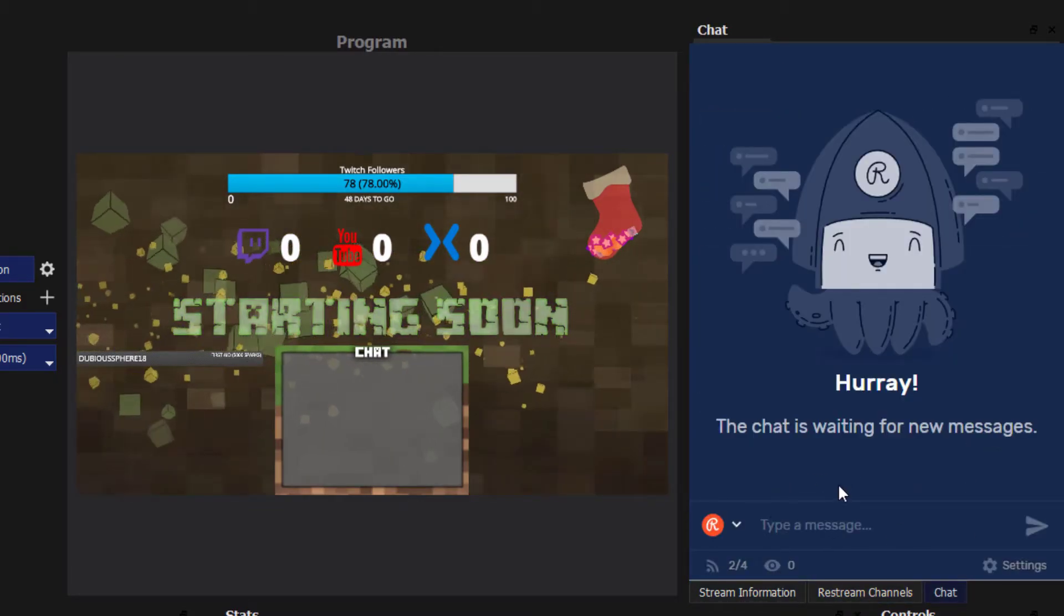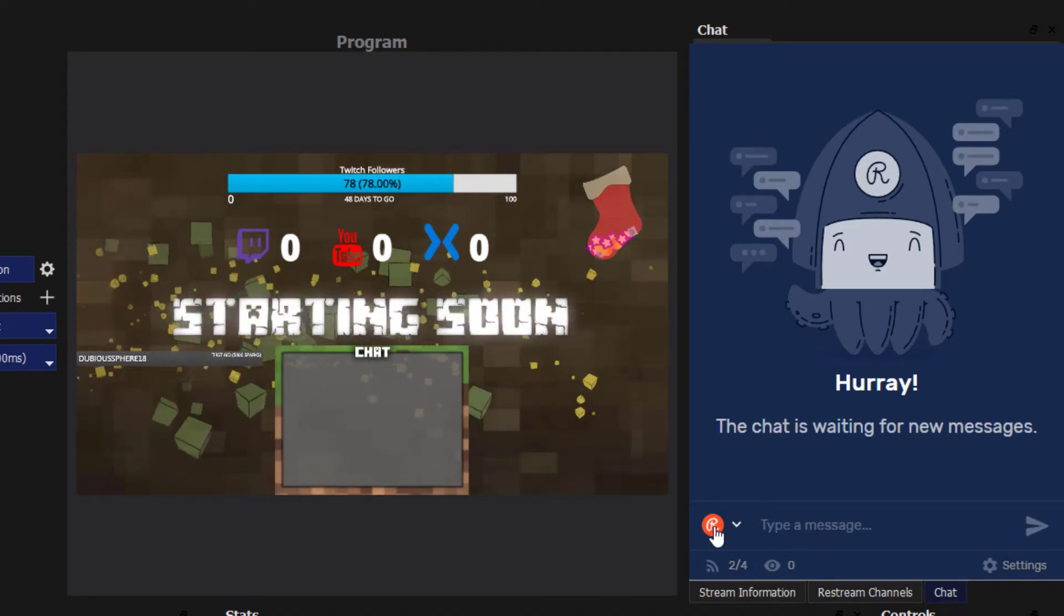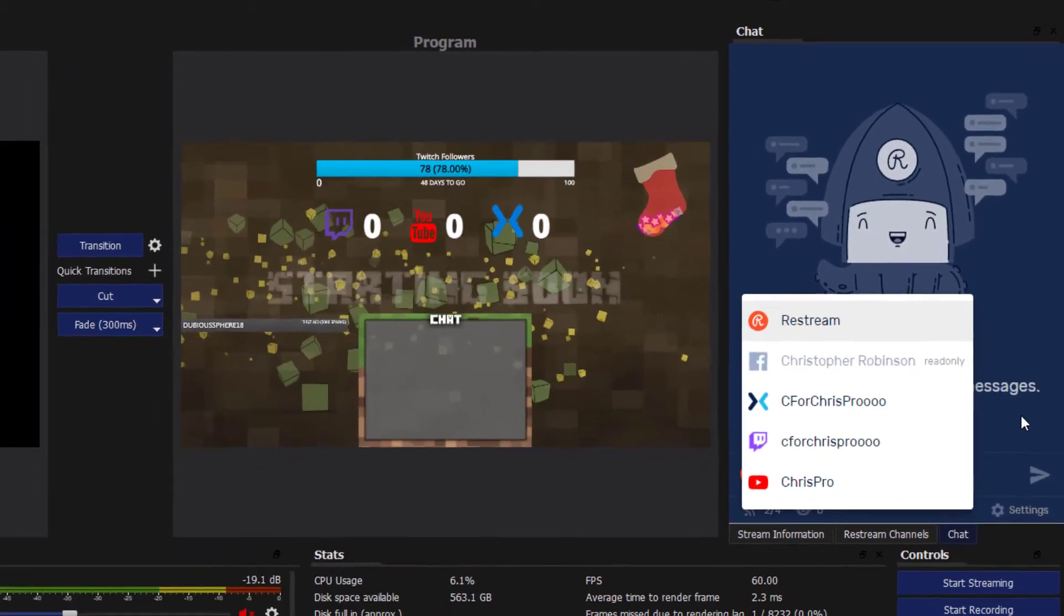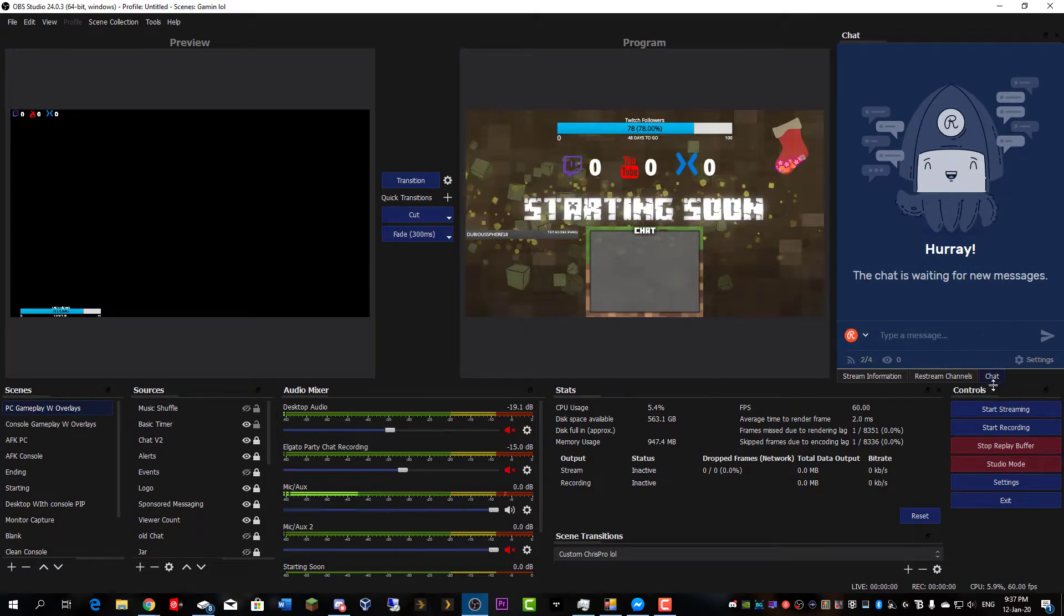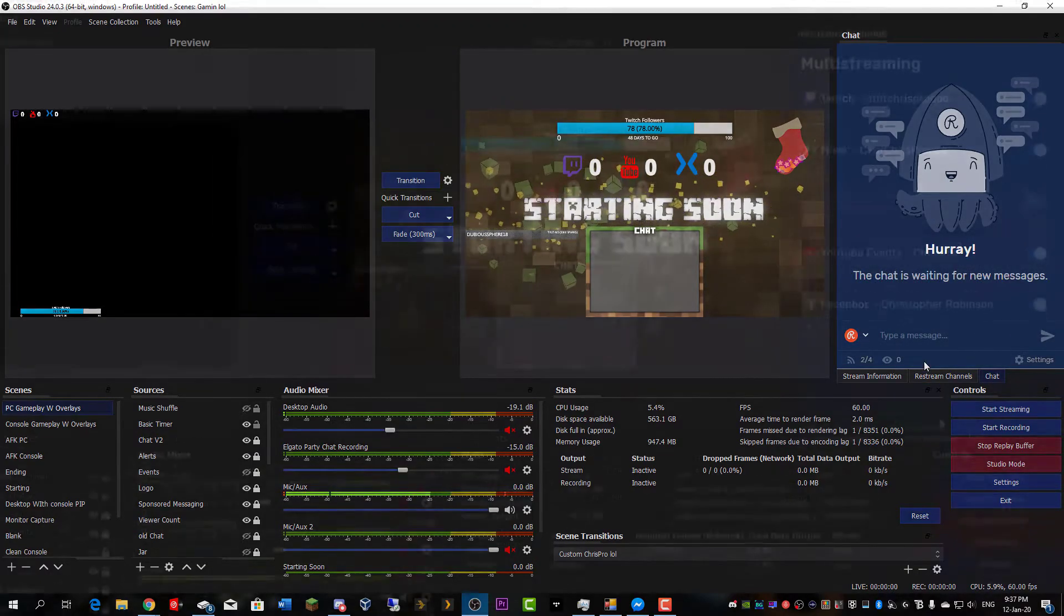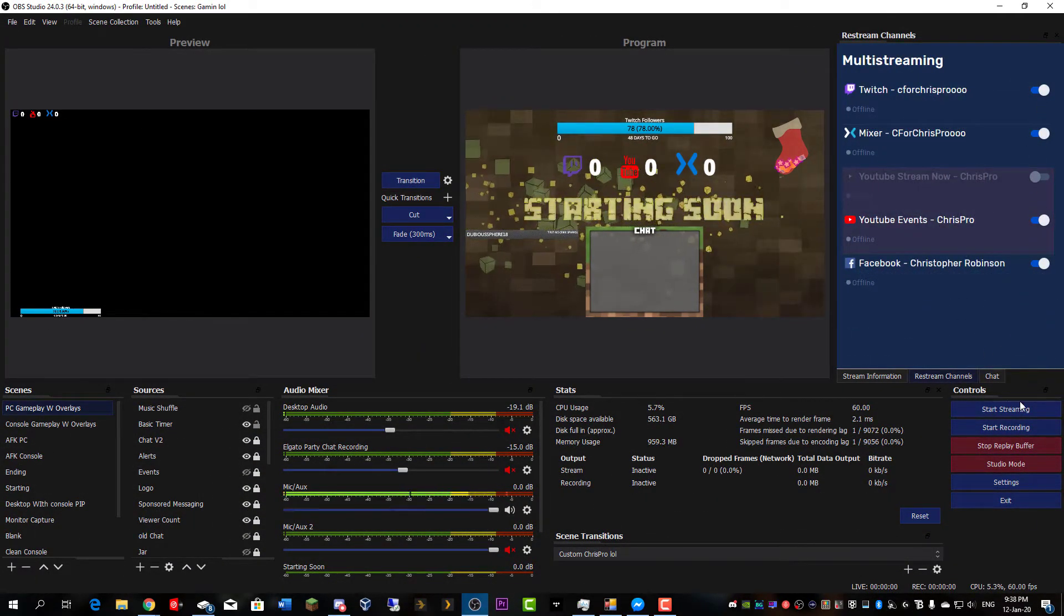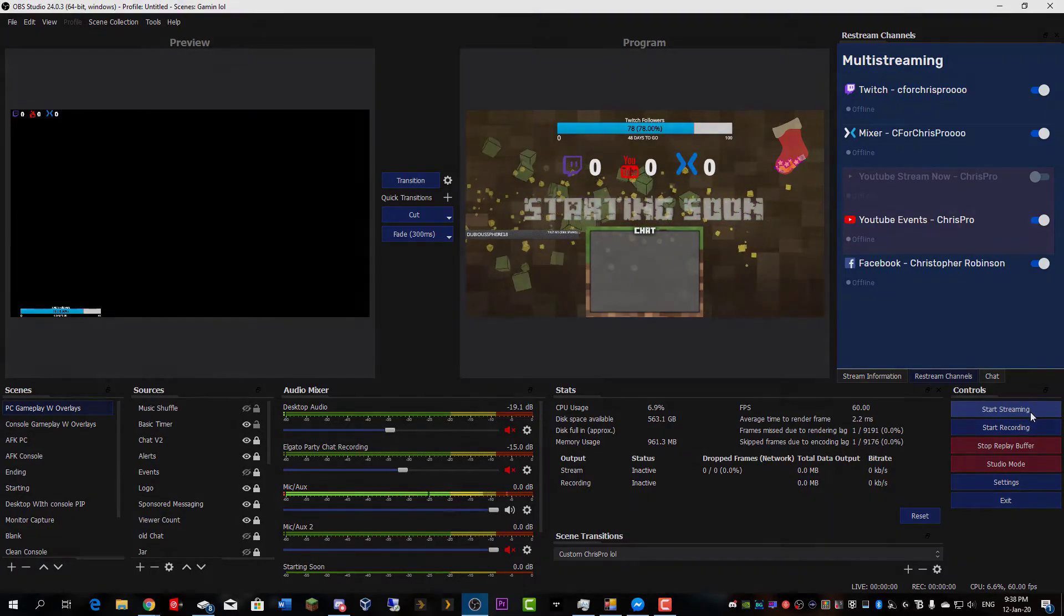And with the press of a button, send a message to all of your streaming services at once. It's pretty cool. After you've selected your platforms, all you do is click start streaming and you'll be live to the world.